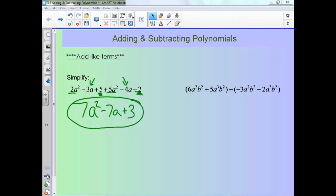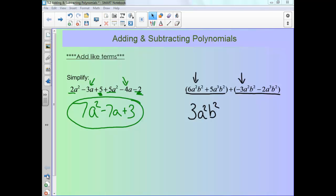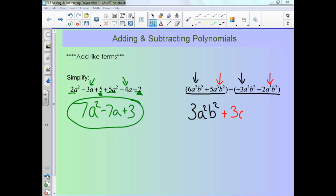The second one is written with an addition in the middle, so that just means we're adding this whole polynomial to this one. You still want to add your like terms. Notice this first term and this one are like terms: 6a²b² plus negative 3a²b² is 3a²b². And notice these two are also like terms: positive 5a³b² plus negative 2a³b² gives us plus 3a³b².